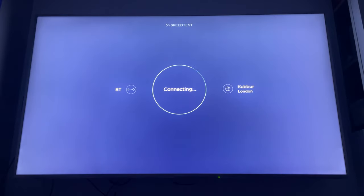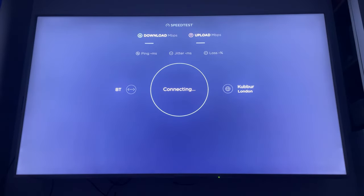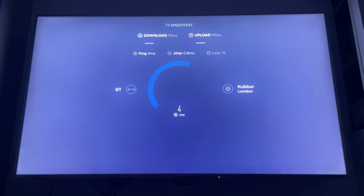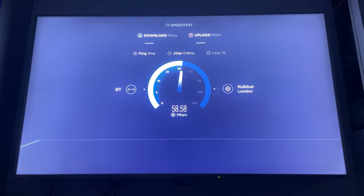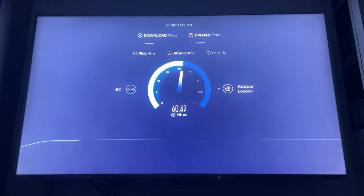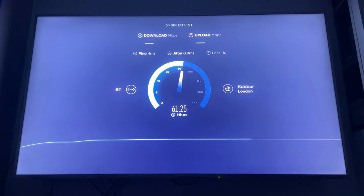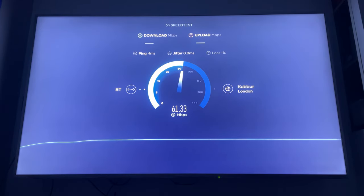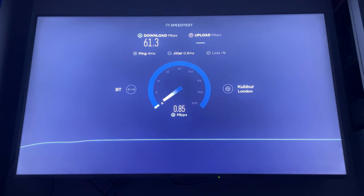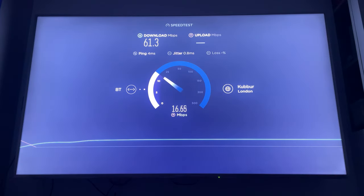So I'm going to click go. Four milliseconds speed delay, that's pretty good. Jitter is 0.8, so it's less than a millisecond.